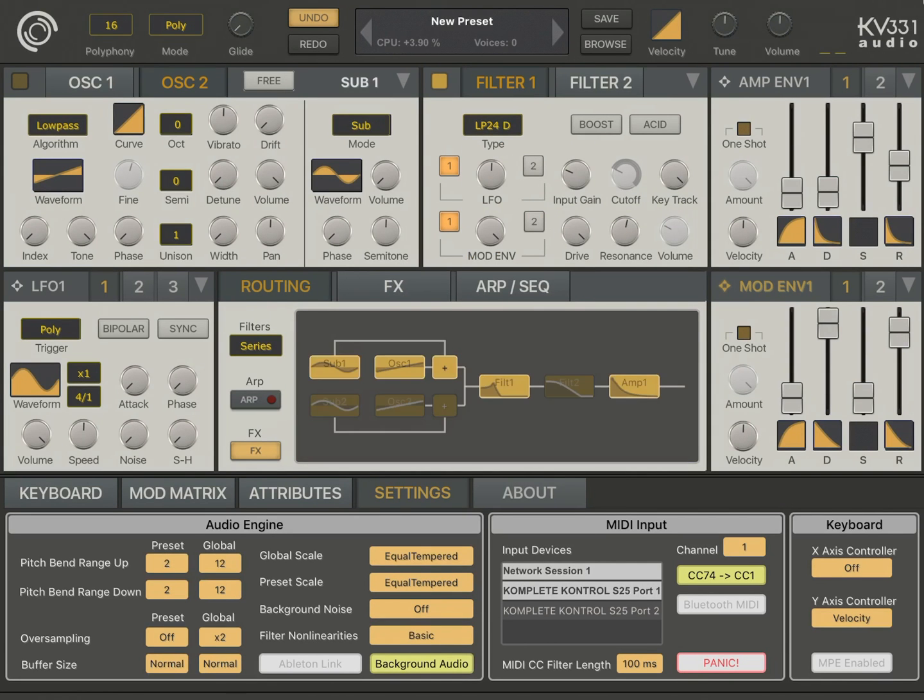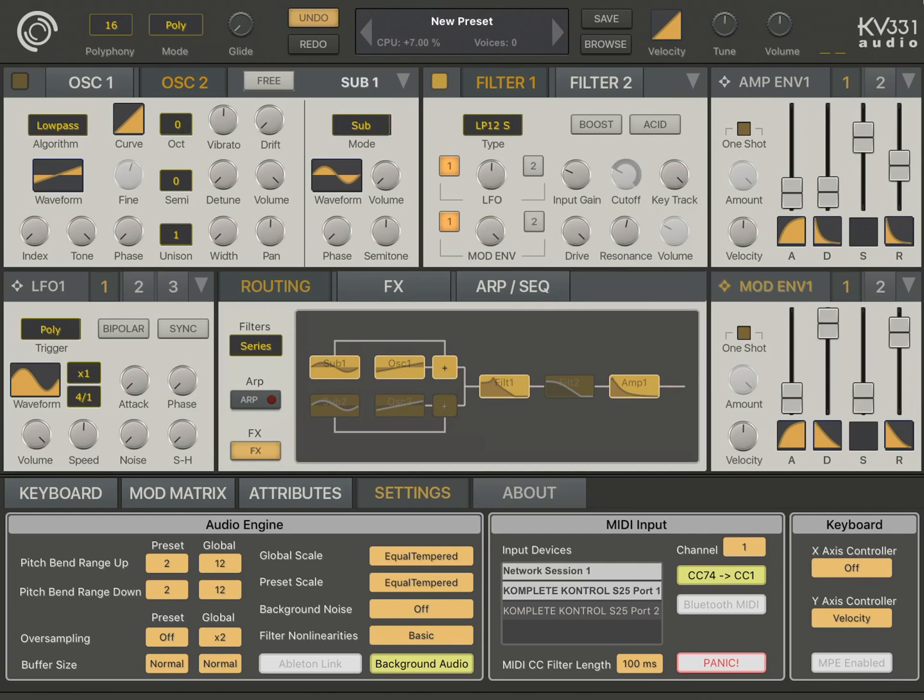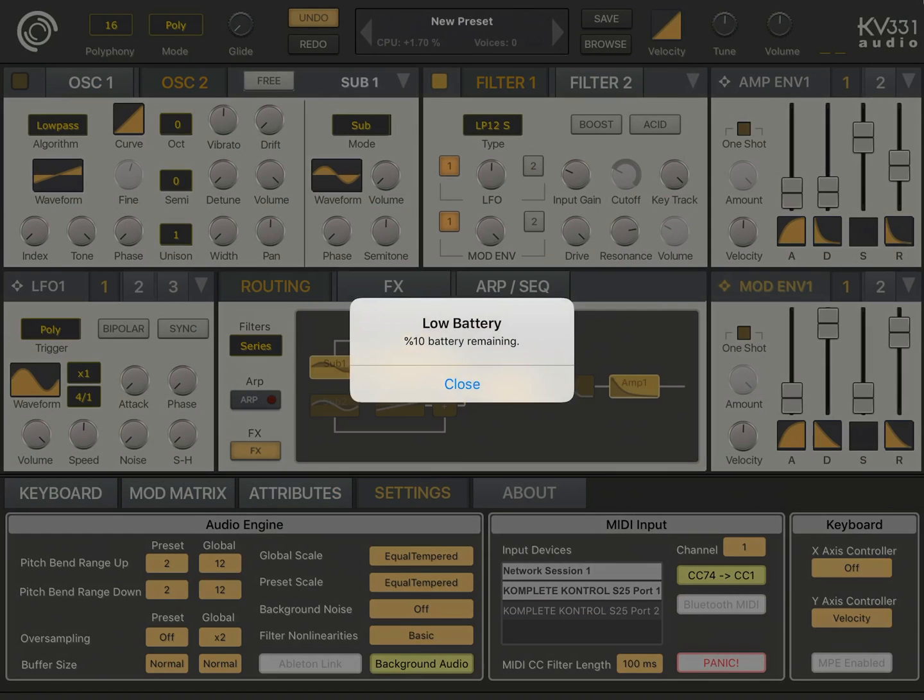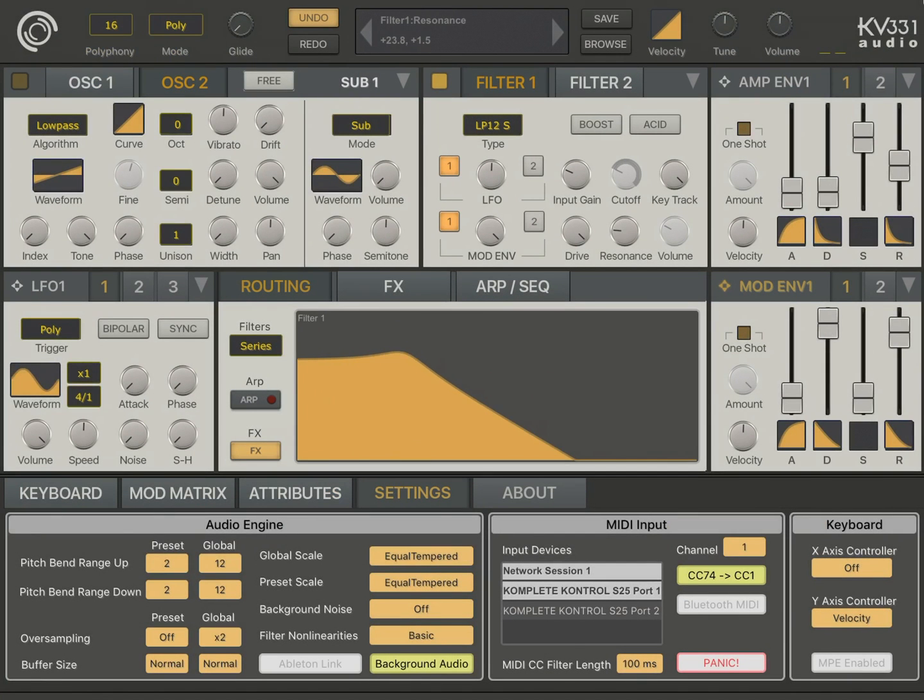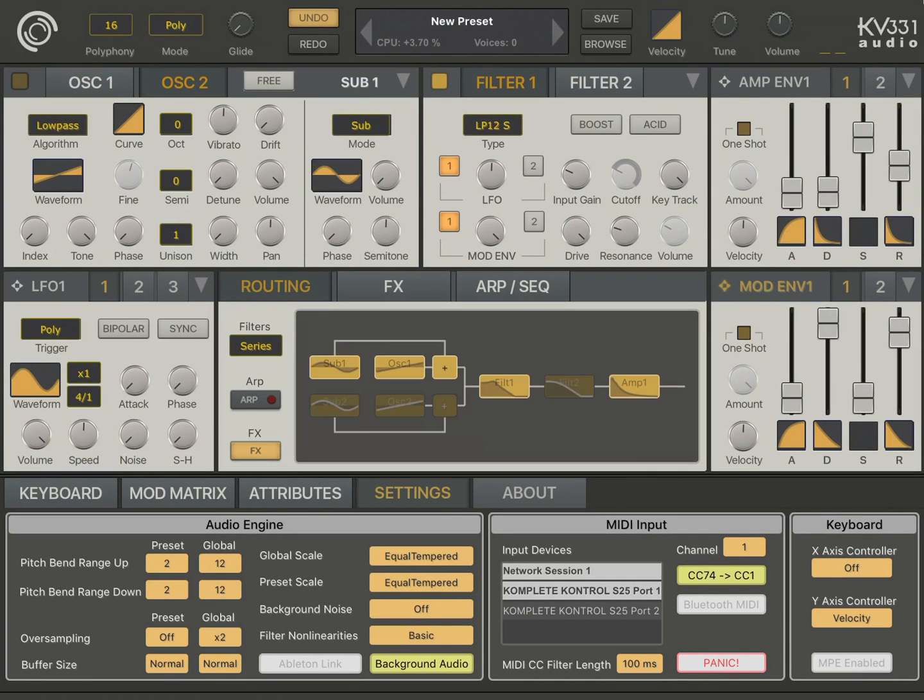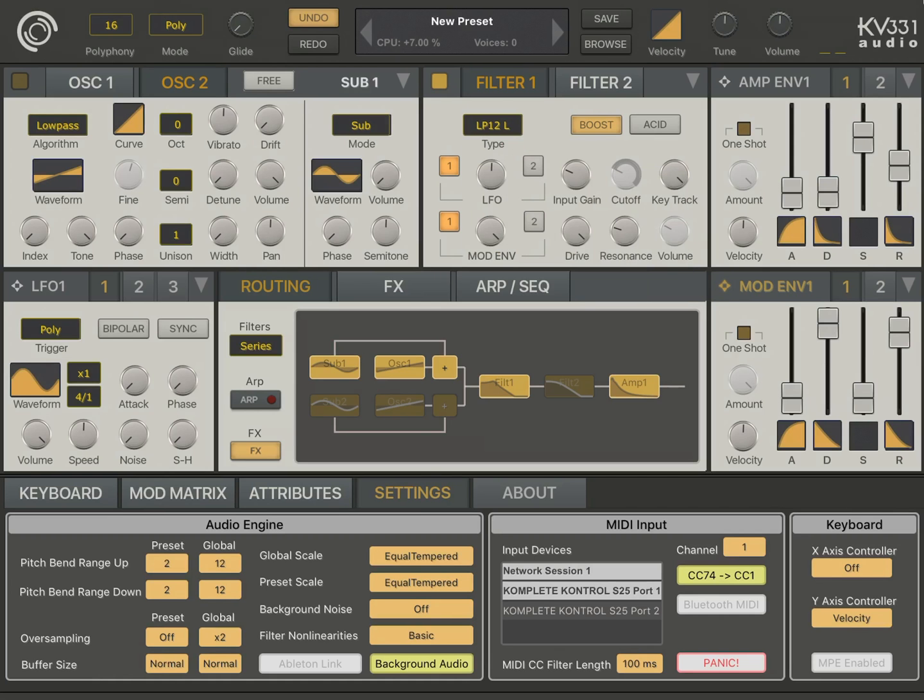But for other filters like state variable, this doesn't happen. So, to compensate for the volume drop for ladder and diode ladder filters, we can actually use the boost parameter.